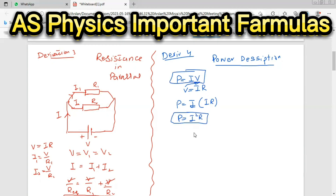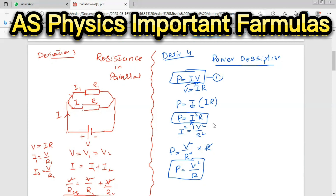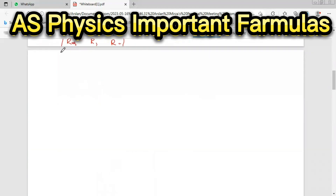For the second form, if we put I equals V over R, and square it, then substitute into P equals I squared R, the R in the denominator cancels one R from I squared R, and we get P equals V squared over R. So we have three power formulas: P equals IV when we have current and potential difference; P equals I squared R when we have current and resistance; and P equals V squared over R when we have voltage and resistance.